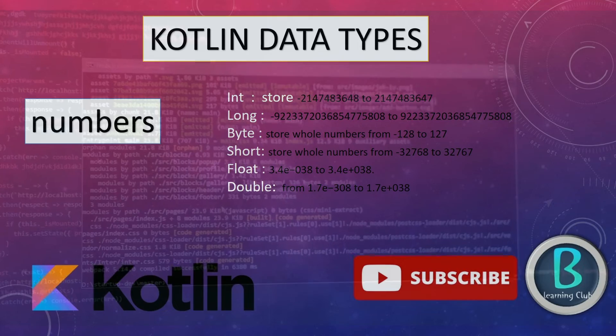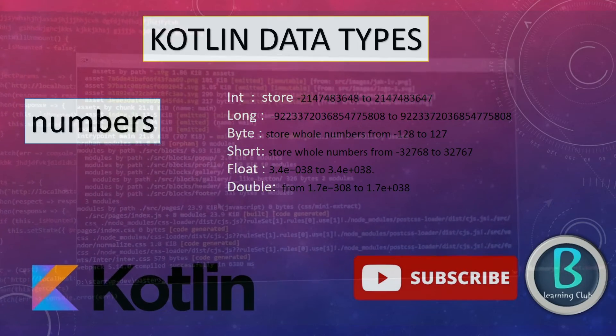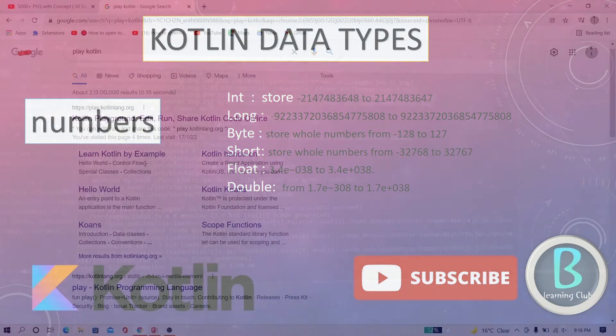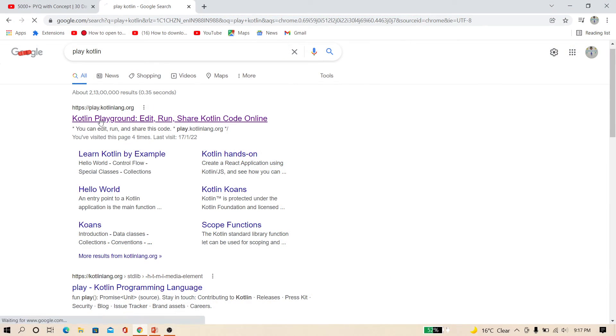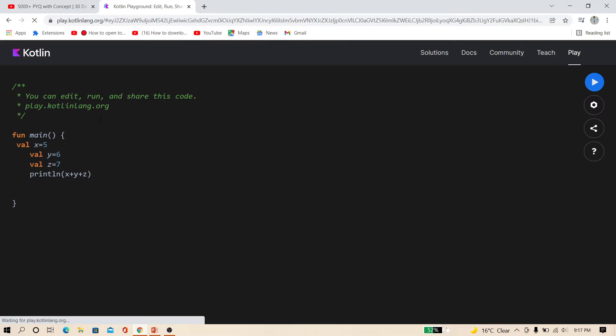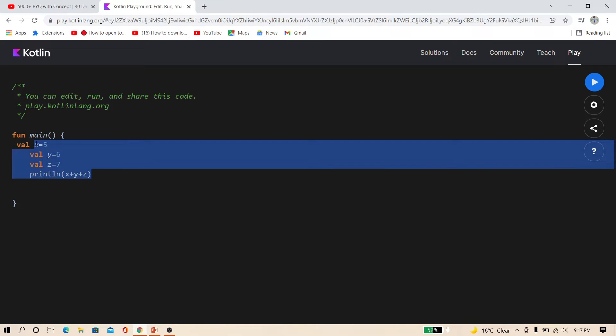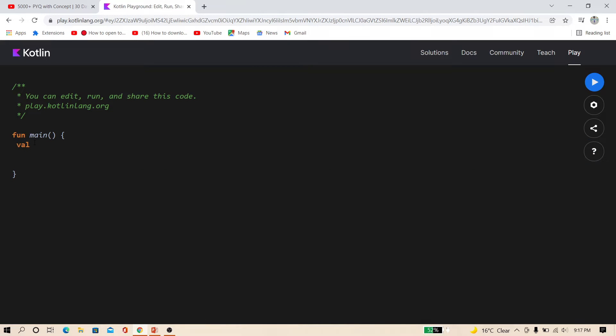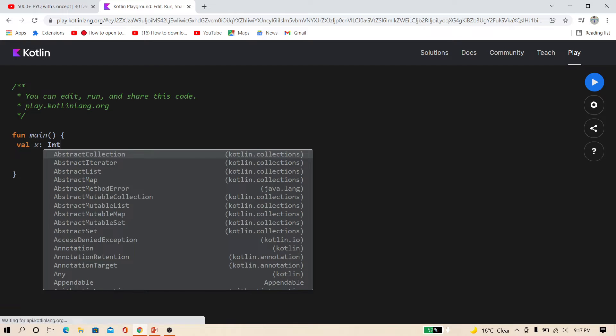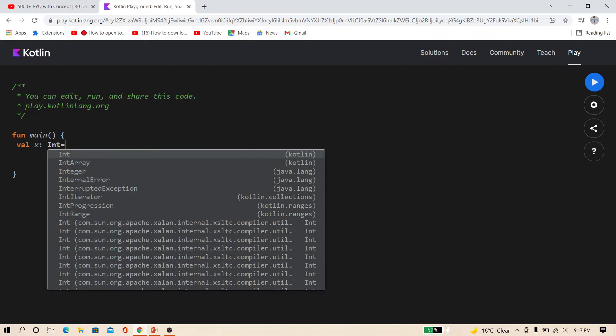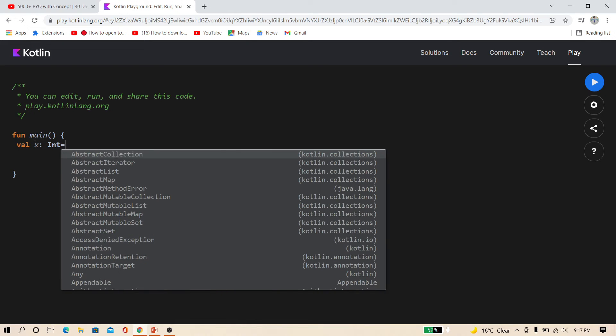Let's go to the online code editor. Just type play.kotlinlang.org. And here I just type val x and specify this as an integer. Just type int and equal 5.